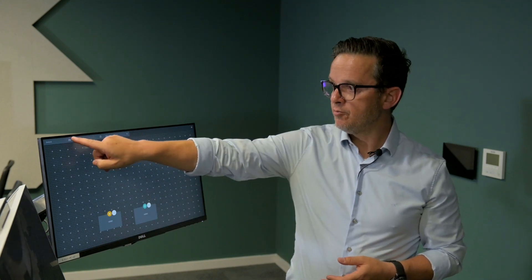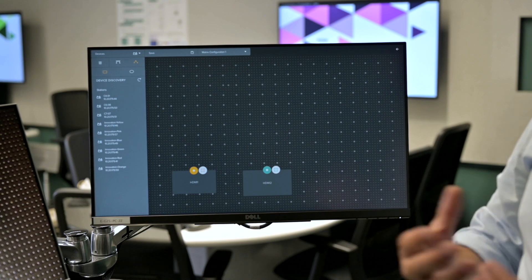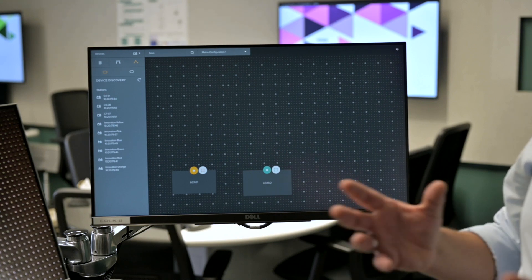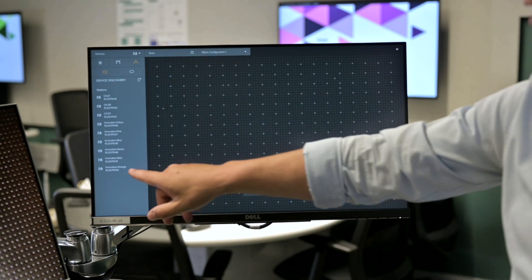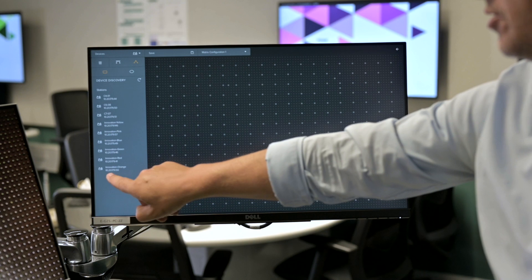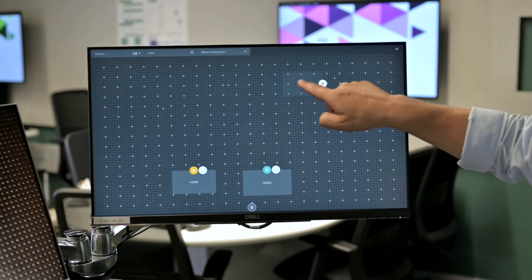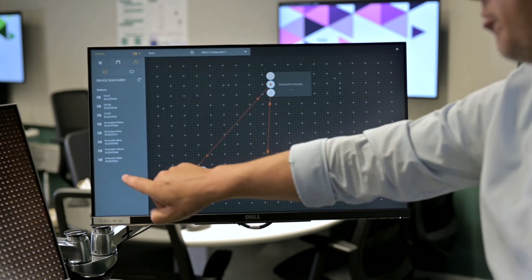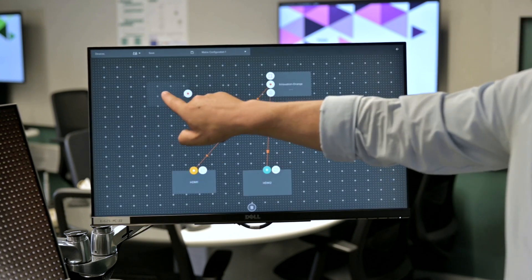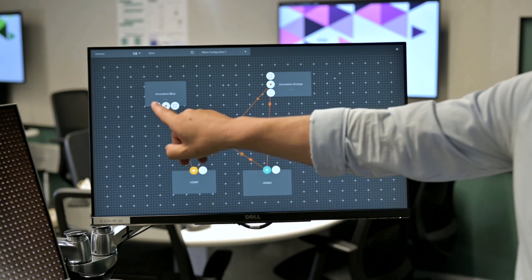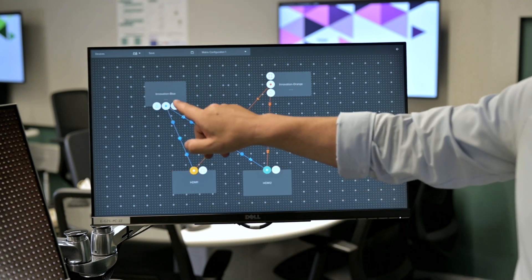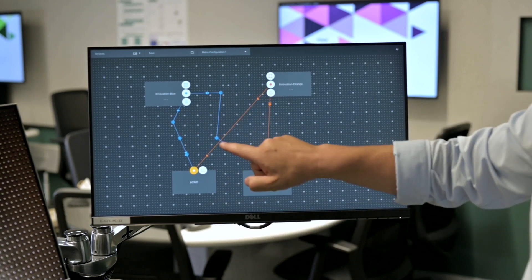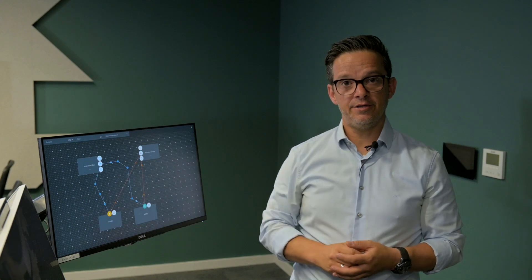Once we are good with that and the outputs are positioned, the device discovery will show us all the student stations which are available in the network. They are connected just over Ethernet and the device discovery will give me all the available student stations. For example, Innovation Orange can be positioned in the room view and let's bring in a second one, the Team Blue, on this side. Now it is possible to change the color, the shape, the connection point, or the connection lines can be designed directly in here.